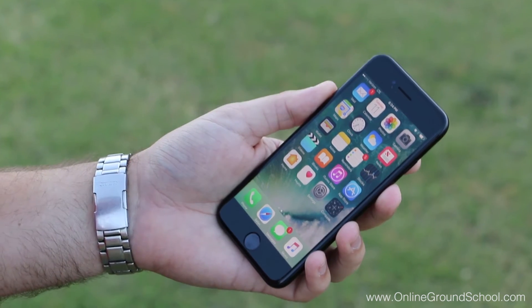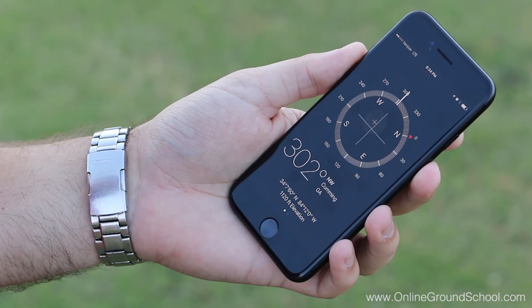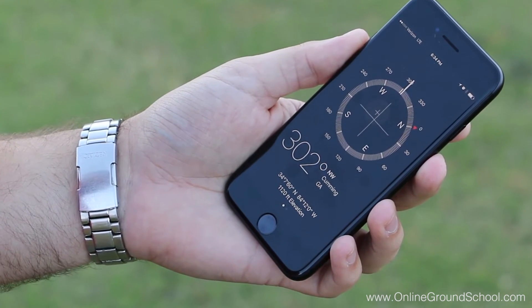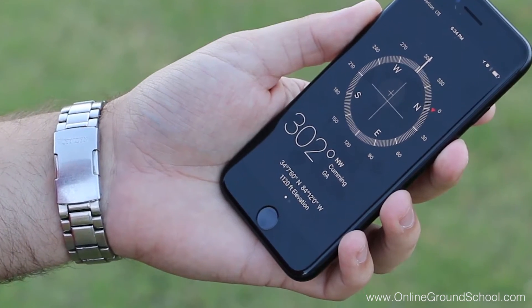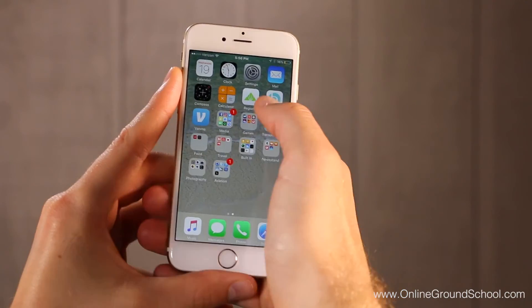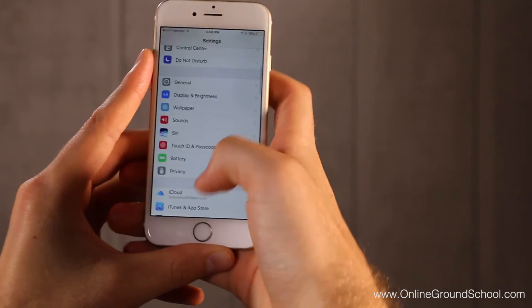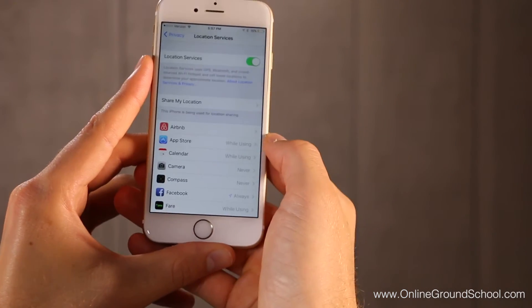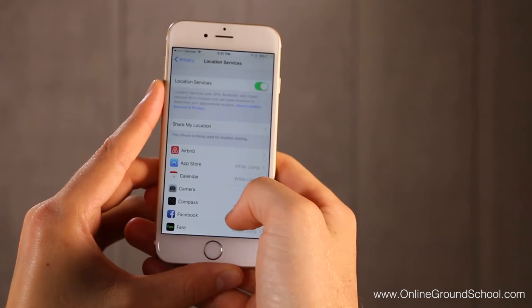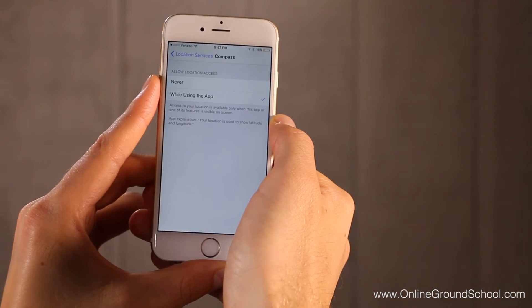This only applies to Apple users, but if you pull up the built-in compass app on your iPhone, wherever you are, you can get the exact coordinates of right where you're standing in perfect degrees, minutes, and seconds. If you don't immediately see this on your iPhone, here's how you set it up: go to Settings, Privacy, Location Services, and then find the Compass app. Select 'While Using the App' and you should be good to go.